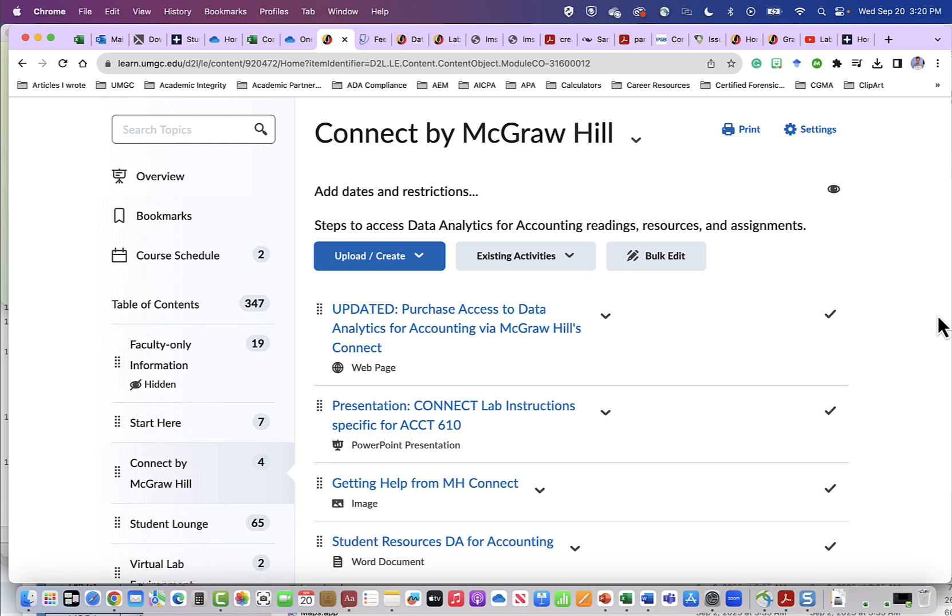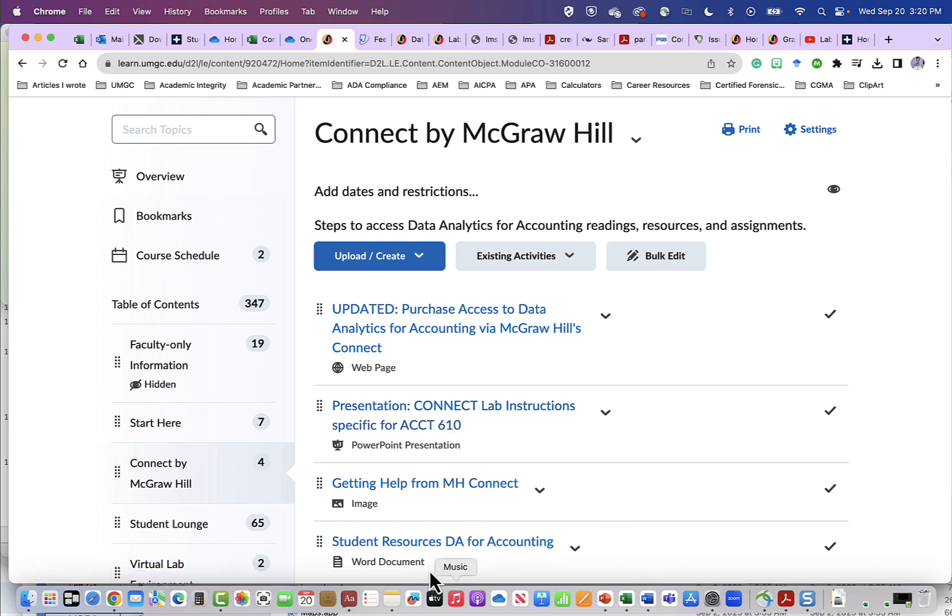Also, come back and check out the Connect by McGraw-Hill. You may find your professor has included additional information. There may be a presentation file. And also you may have student resources for data analytics for accounting. These resources are also available if you log into your McGraw-Hill Connect account. I hope you found this video helpful and look forward to seeing you in class.